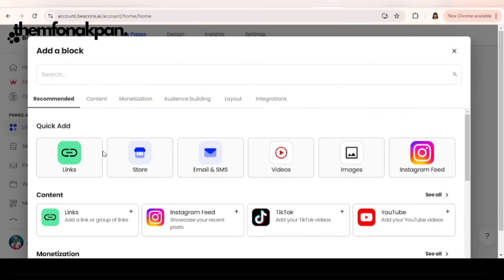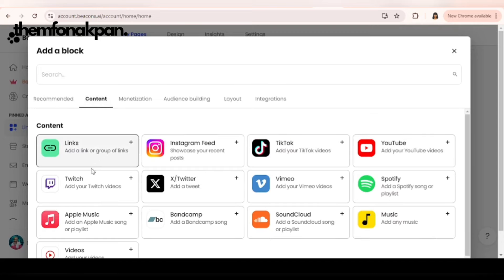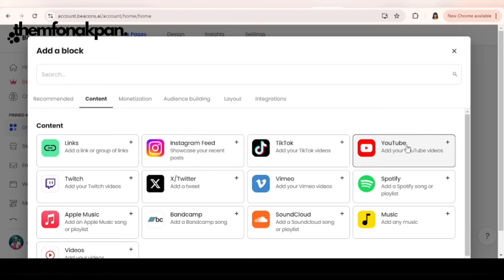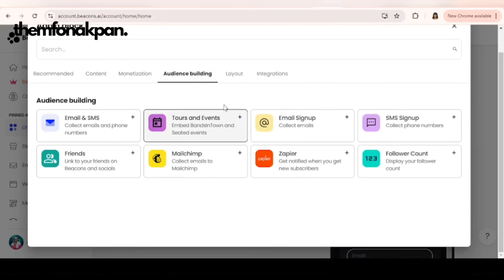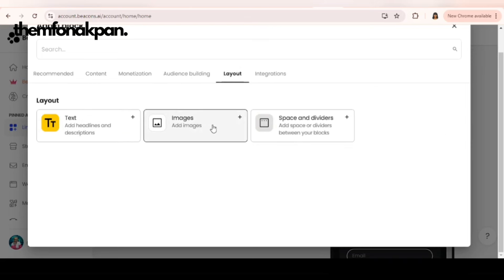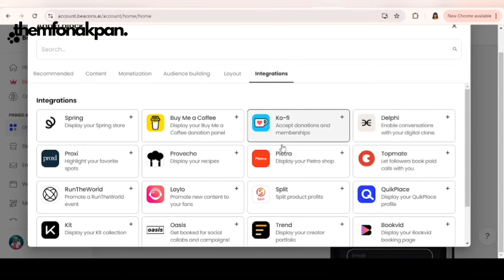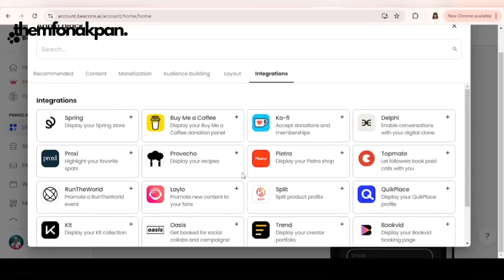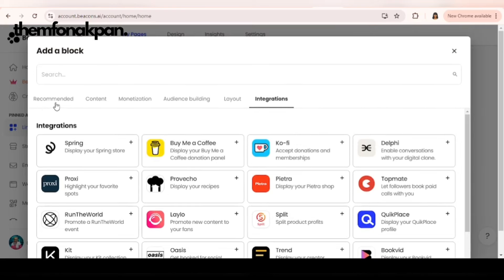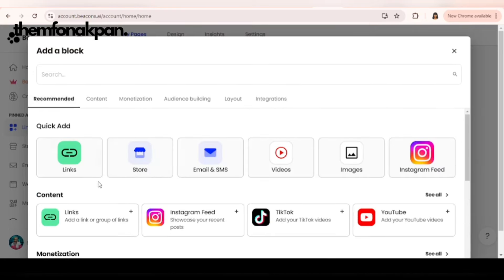Before we move forward, these are different add-ons that you can use. Click on content and you have the option to add links, Instagram feeds, but this is available in pro version. However, you can add a YouTube video. If you check mine, my YouTube video is there. This is for monetization, the pro version. Next one is audience. The next one is the layout: text, images. If you want to add images, space and dividers. Next is integrations. These are different add-ons that Beacon has. Beacon is so dope.